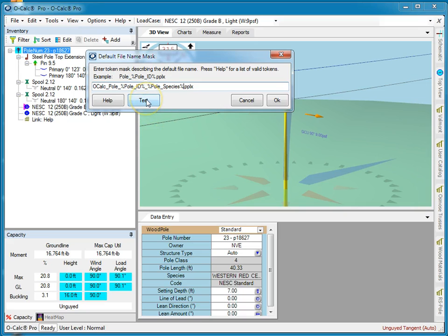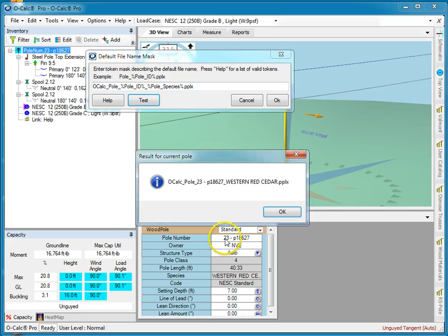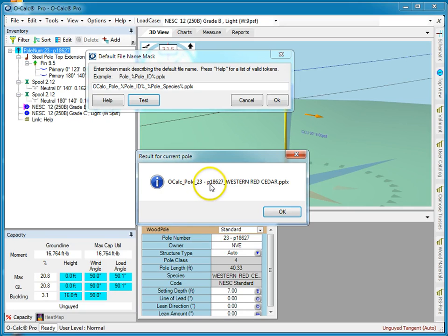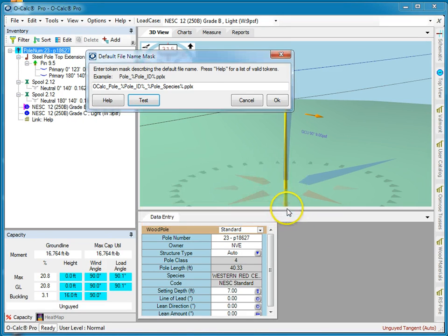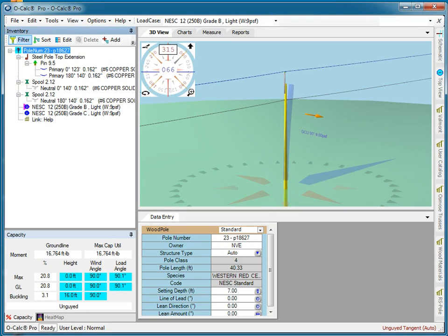And I can test it right here without having to go and it'll say okay this is the name now would be. It'll be OCALC poll 23 Western Red Cedar. And so I say that looks fine to me, I say okay.